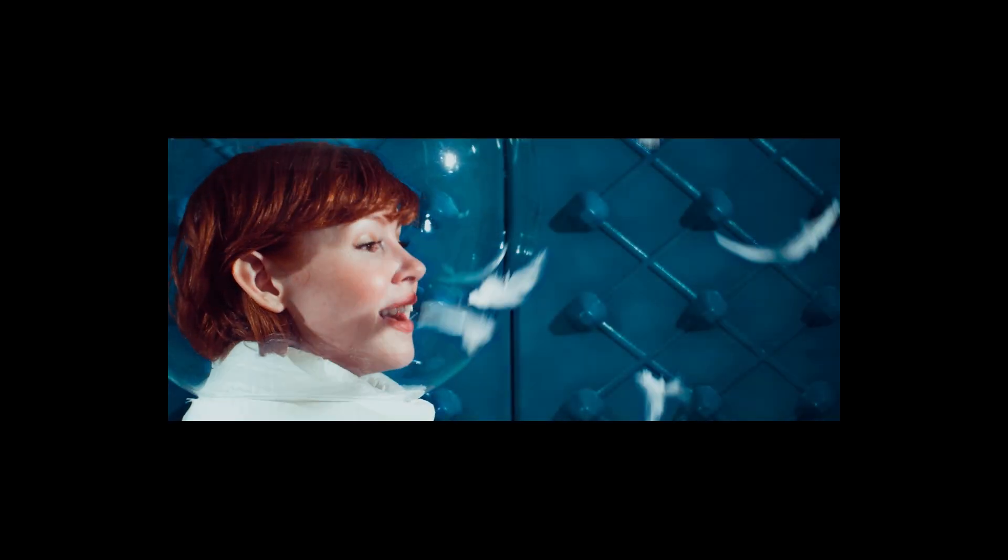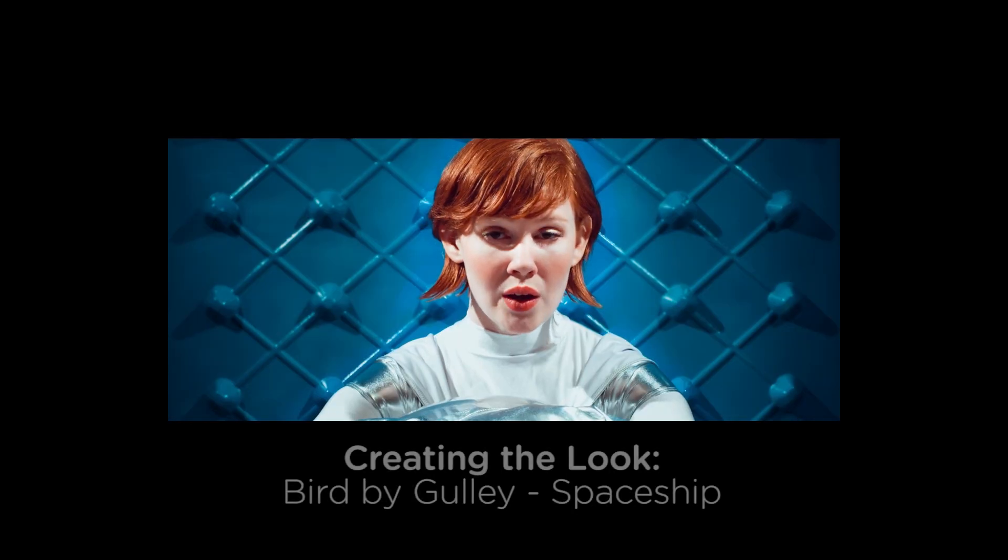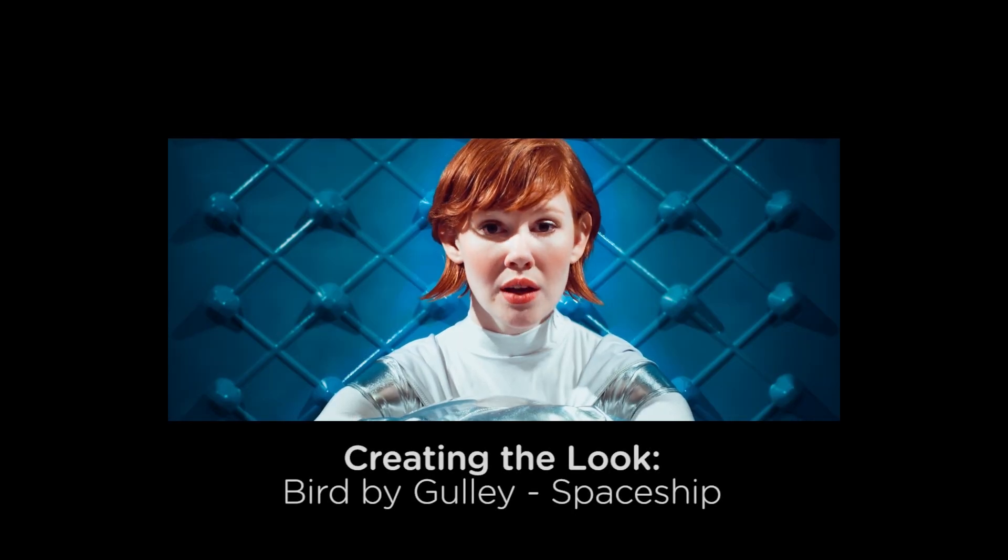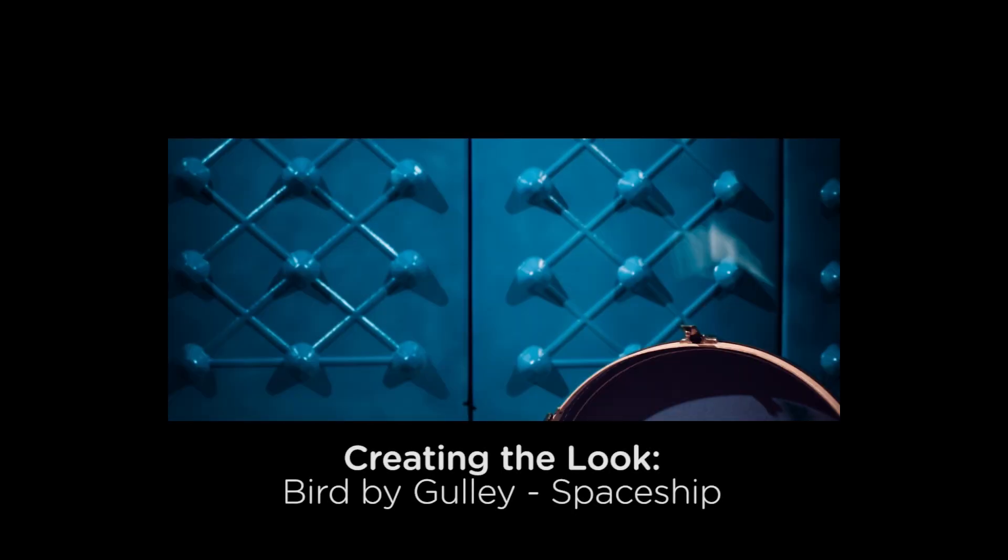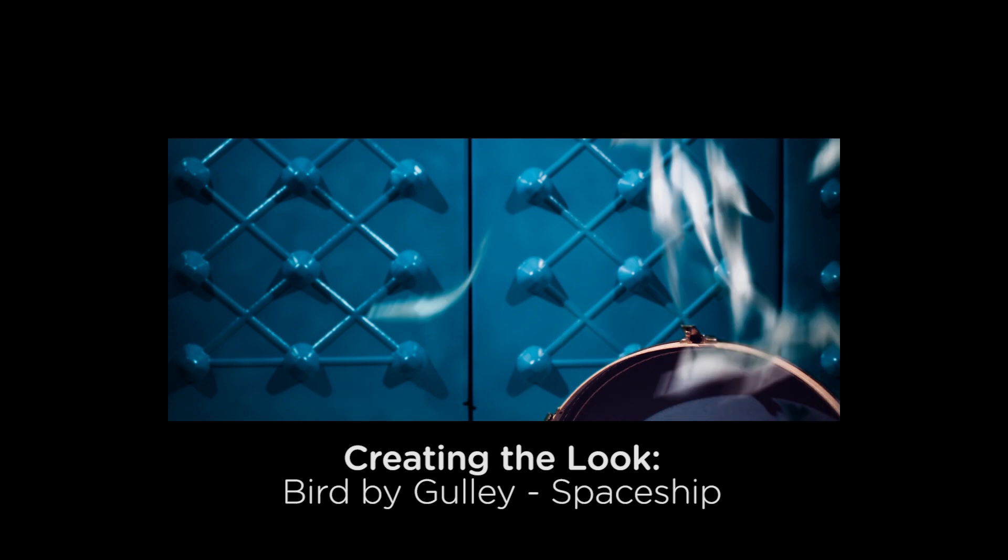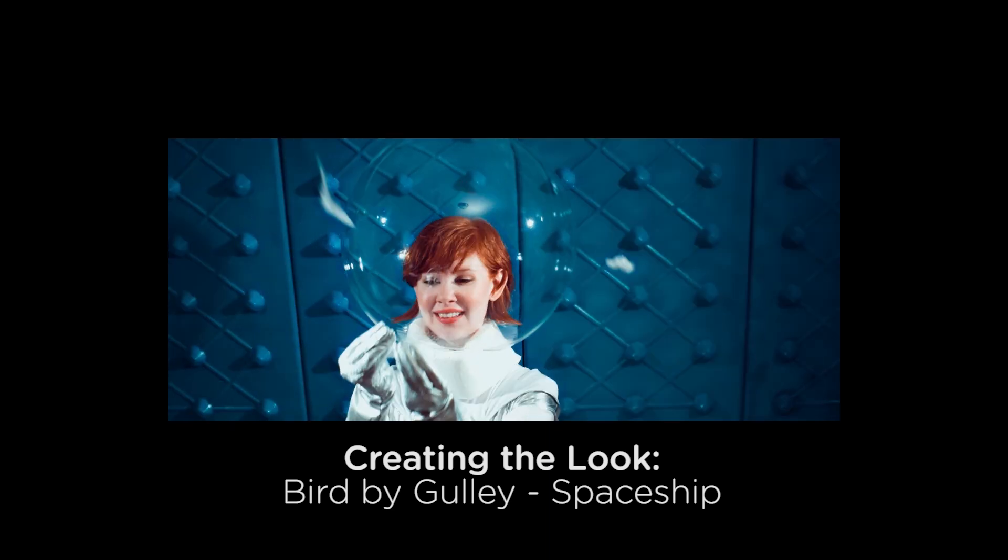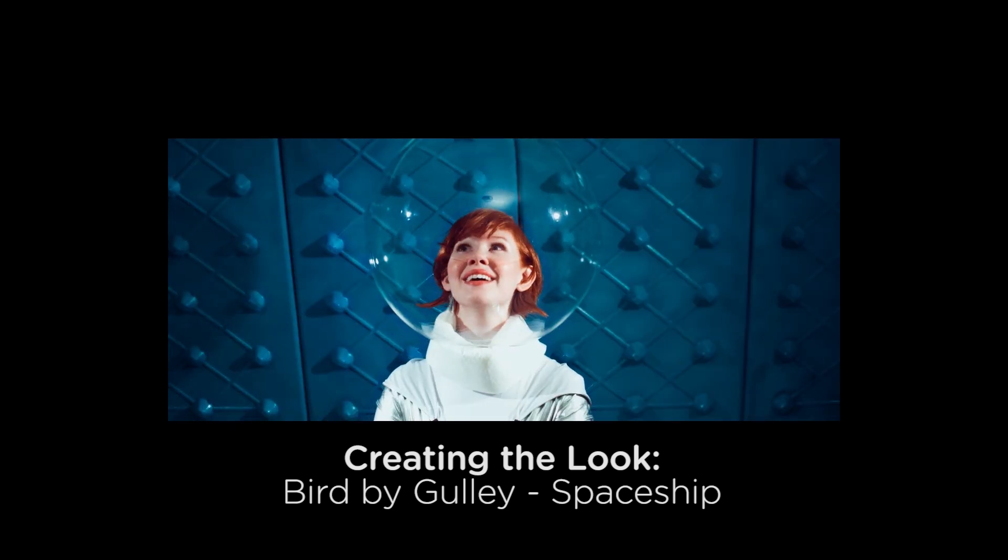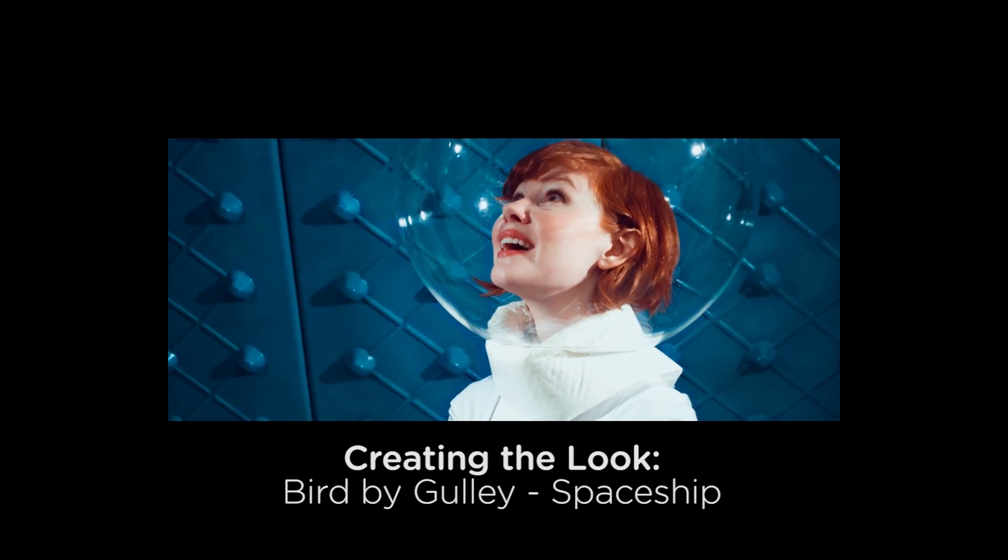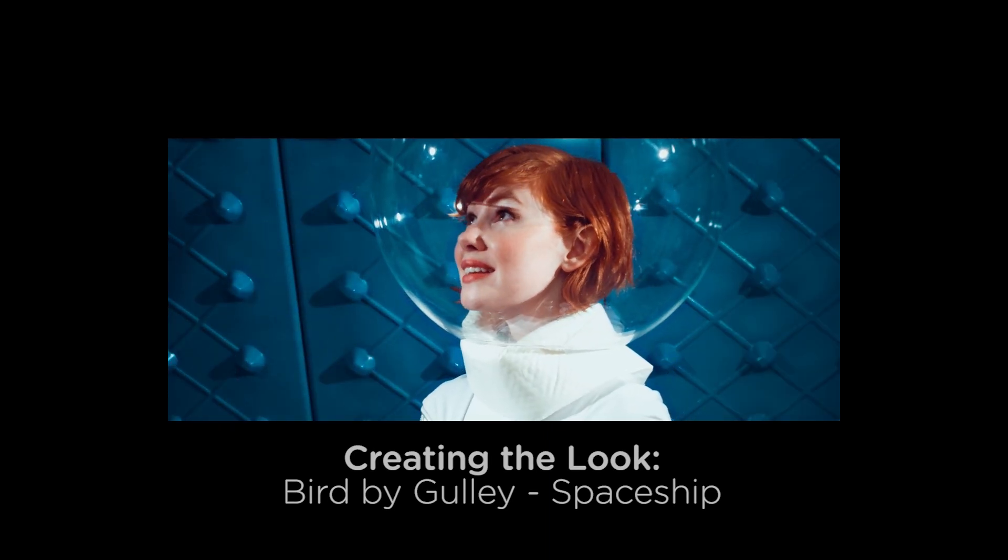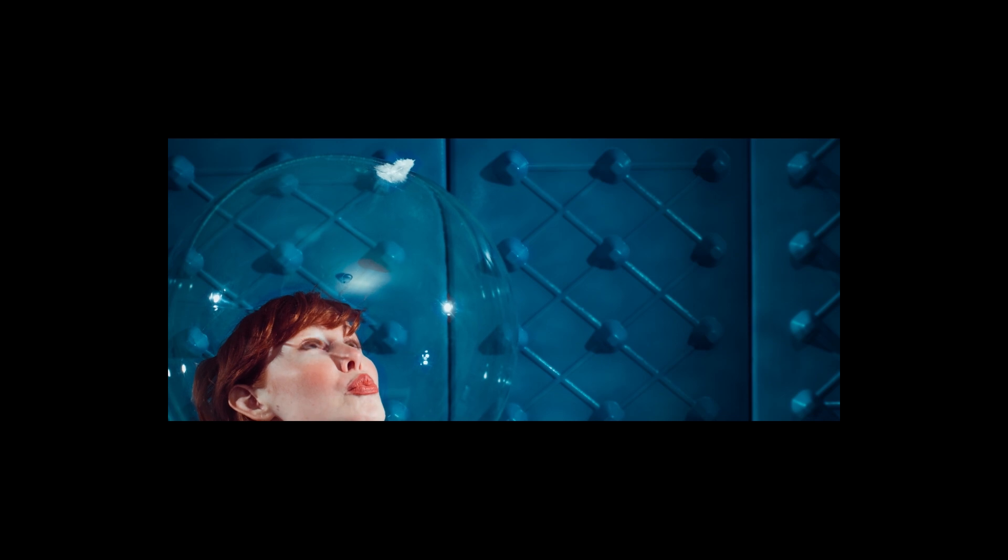Hey everyone, in this series of tutorials I'm going to show you how to create another look from the Bird by Gully music video, and in this series I'm going to show you how to recreate what I'm going to call the spaceship look.